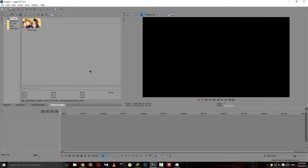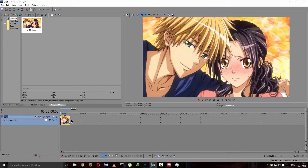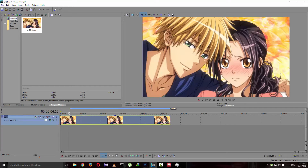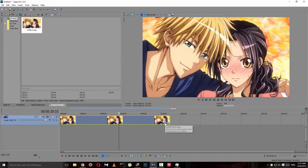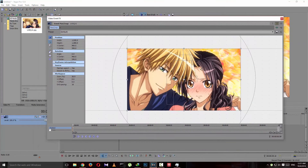Today I'm gonna show you how to flip a video. I'm going to use an image, but the same will work for videos. I've already imported one, so let's just put it in the video track. Now what I have to do is go to Event Pan/Crop.